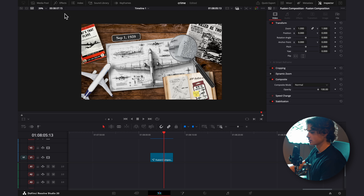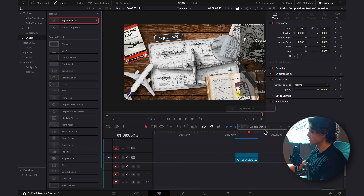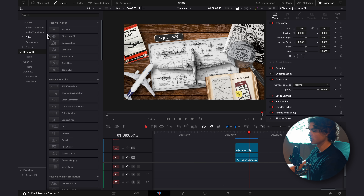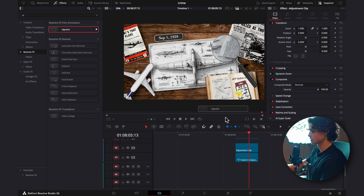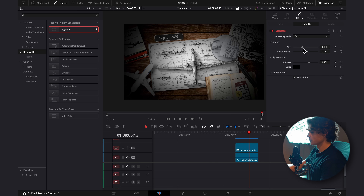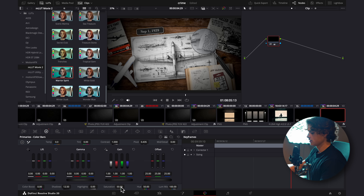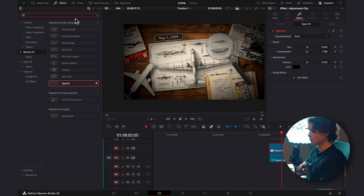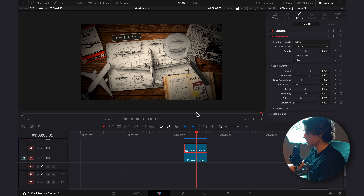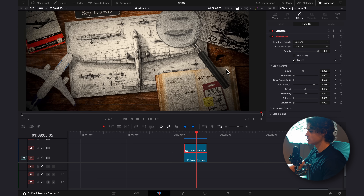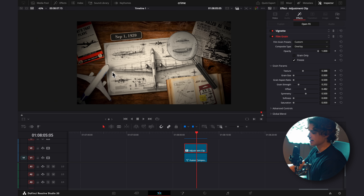Back in the Edit page, I'll add an Adjustment Clip and apply effects to make it more cinematic. First, a Vignette from Resolve FX — I'll drag up the softness and adjust the size. Then in the Color page, I'll increase shadows, saturation, and contrast, and drag up the temperature for a warmer, more orange look. I'll also add Film Grain — I'll freeze the grain for easier playback, increase opacity, turn down the grain size, and bring the grain strength down quite a bit. At 4K it makes quite a difference and looks very cinematic.